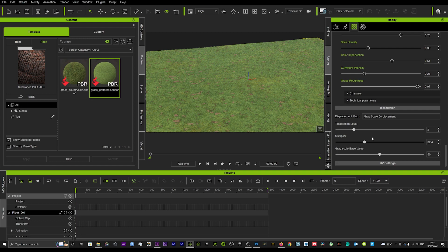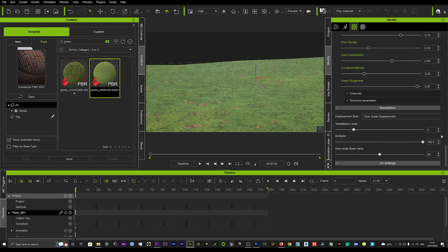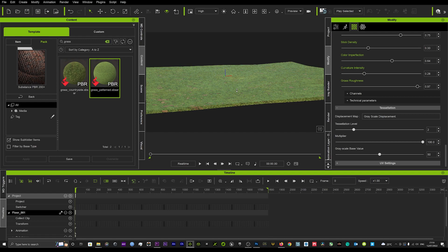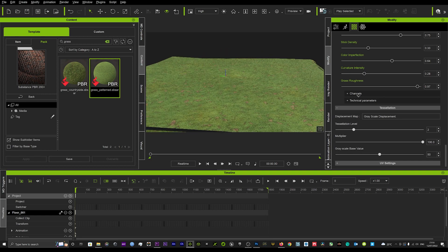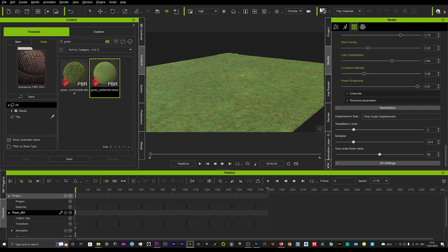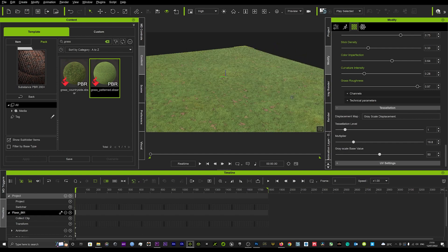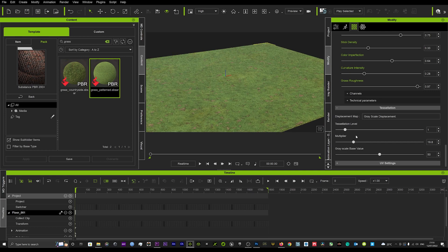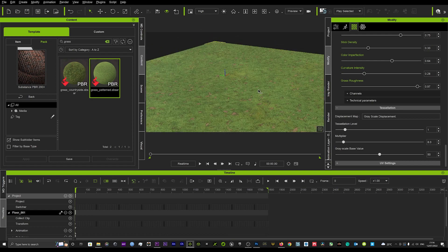If we play with the multiplier you can start to bring that grass up and make it a little bit uneven — just a cool way to get some cool looks. But as you can see it does some funny wiggling, so you don't want to go too far with that. You might want to just take the tessellation down to 1 to avoid that funny wobble.